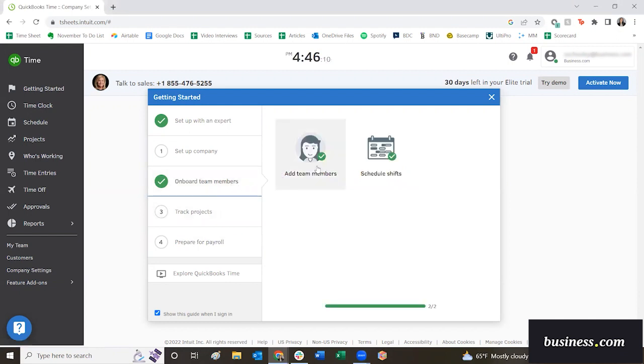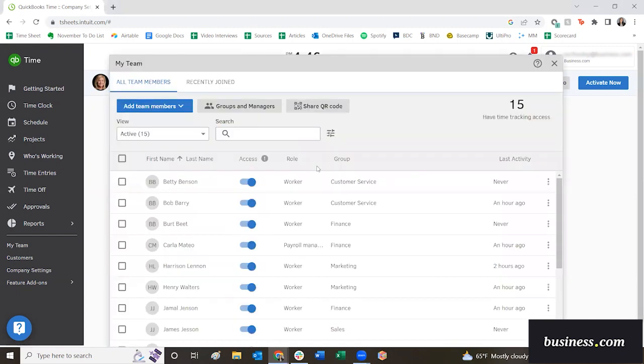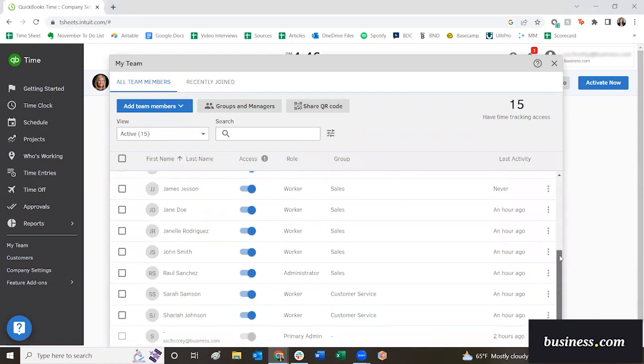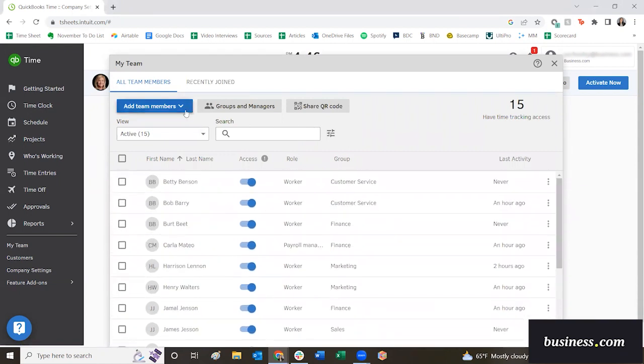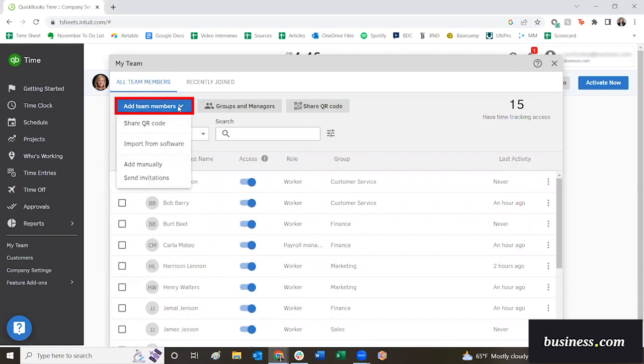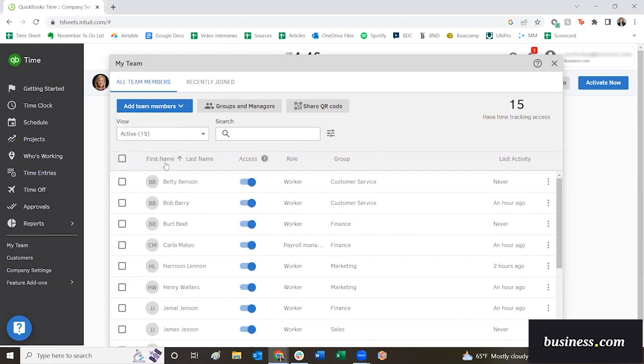So for this demo, we'll go to onboard team members and add team member. You'll see I've already been playing around with the software and added several fictional employees, but up here at the top is where you can add a new member. You've got a few different options, but today we will add it manually.